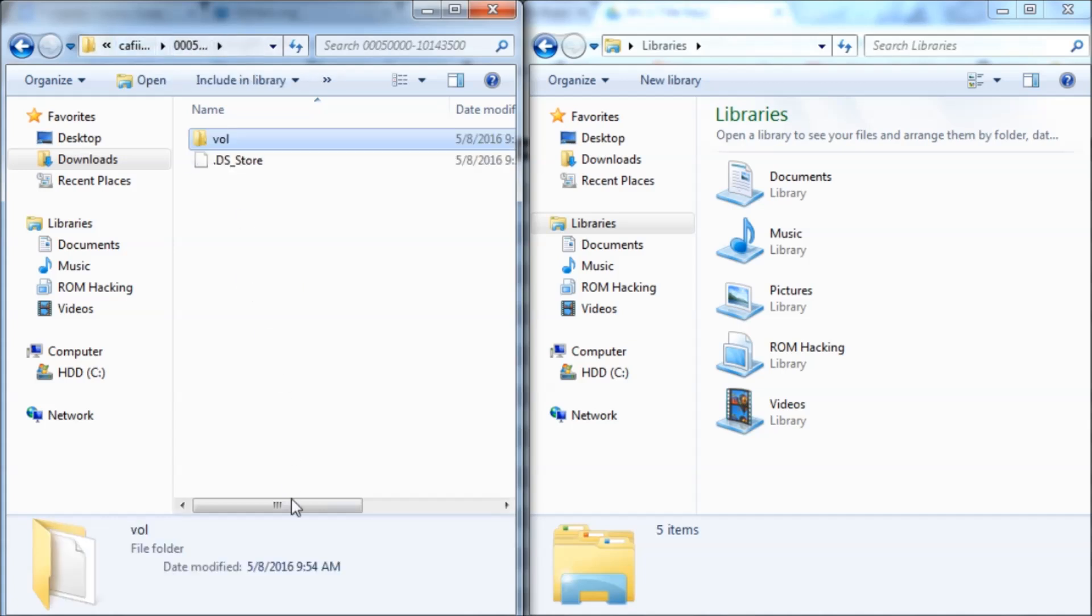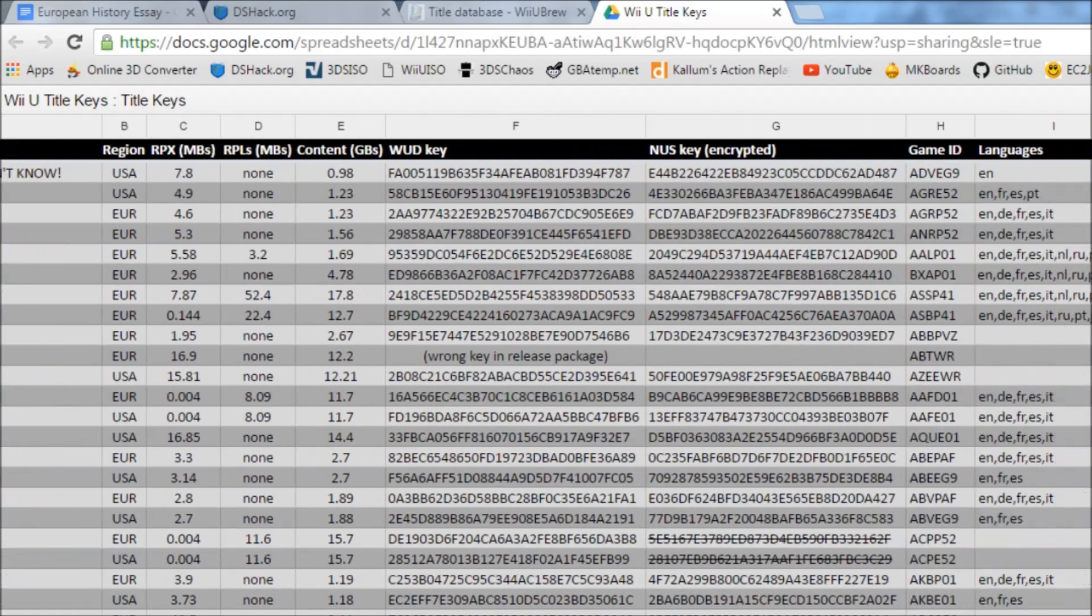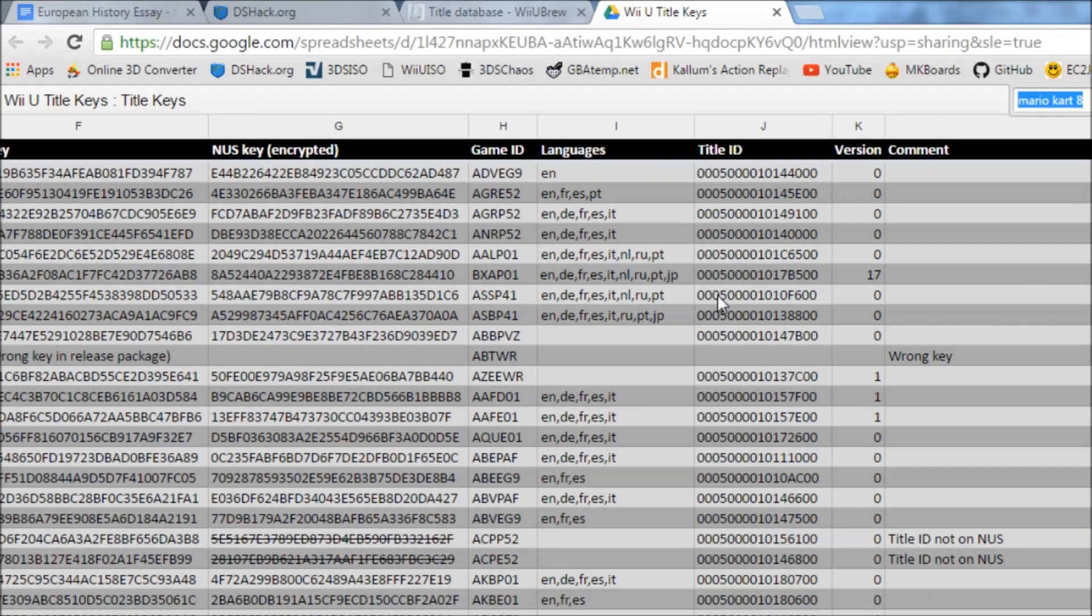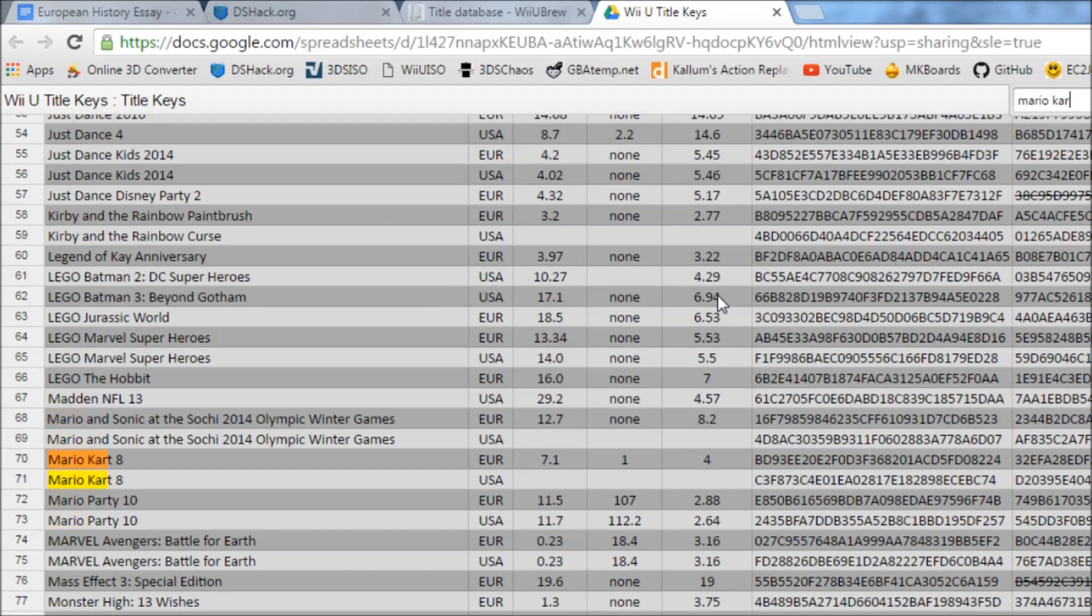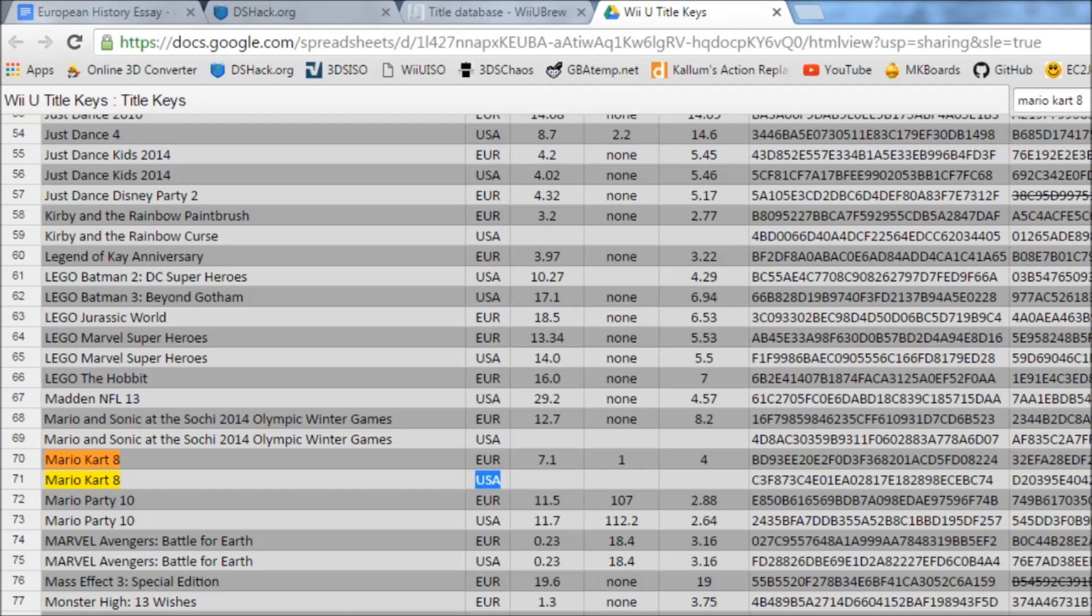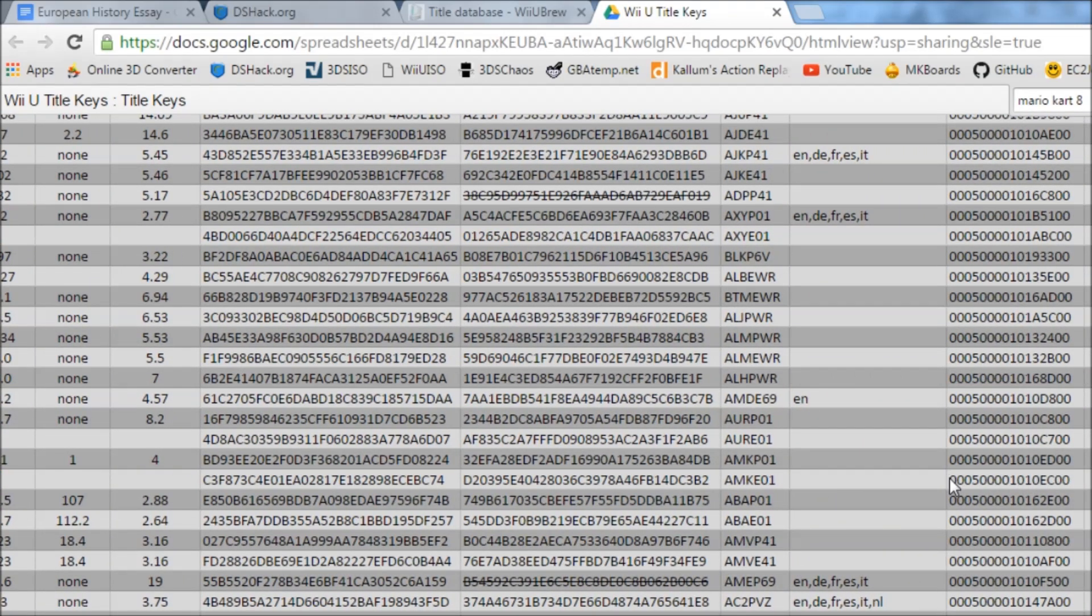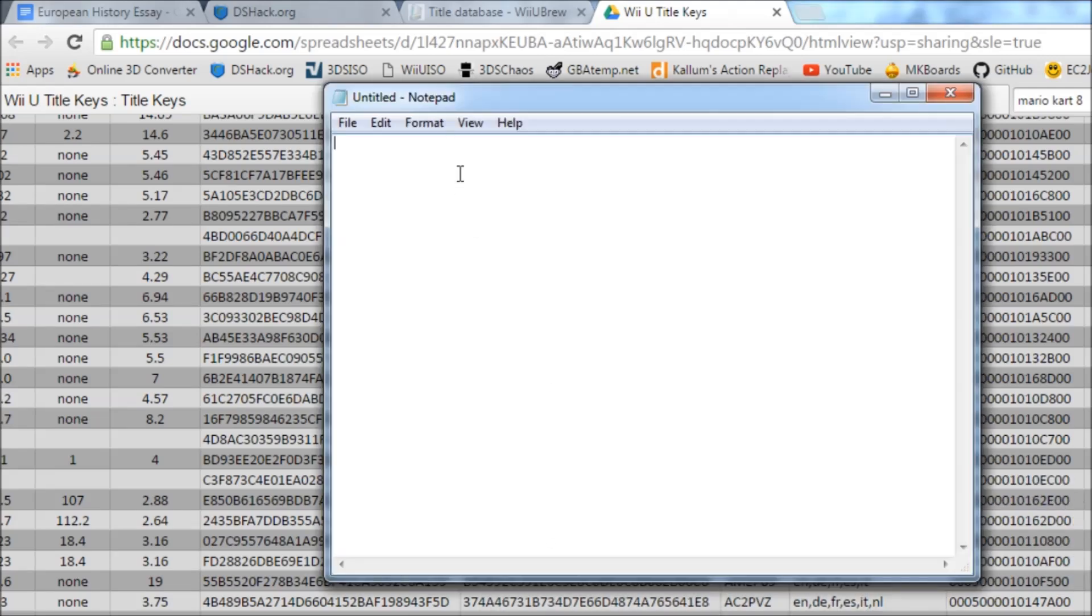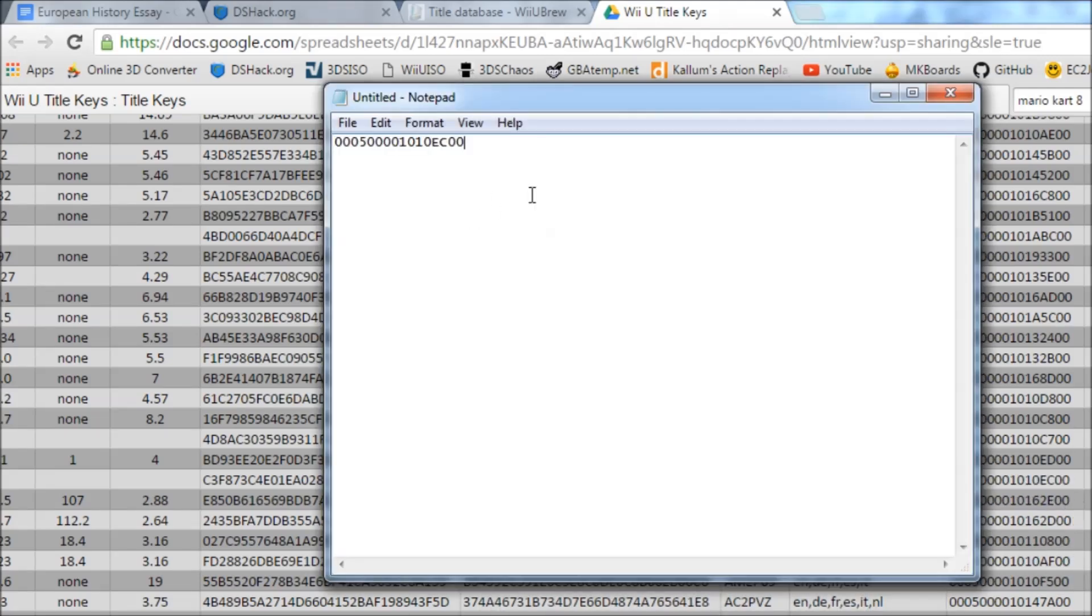You need to get your game's title ID, and that'll be over here. Let's just search for our game, Mario Kart 8. We're going to just follow this over, we're USA, and I'm still following it. Here is our title ID. So I'm going to copy this and I just got Notepad open right here. I'm going to paste it here and we need to split it into two parts. Each of them will have eight characters in it.